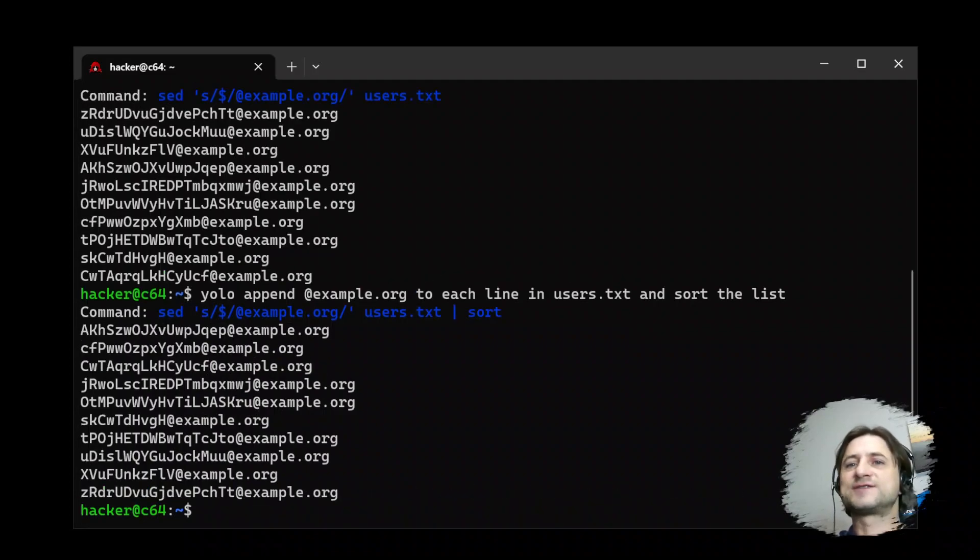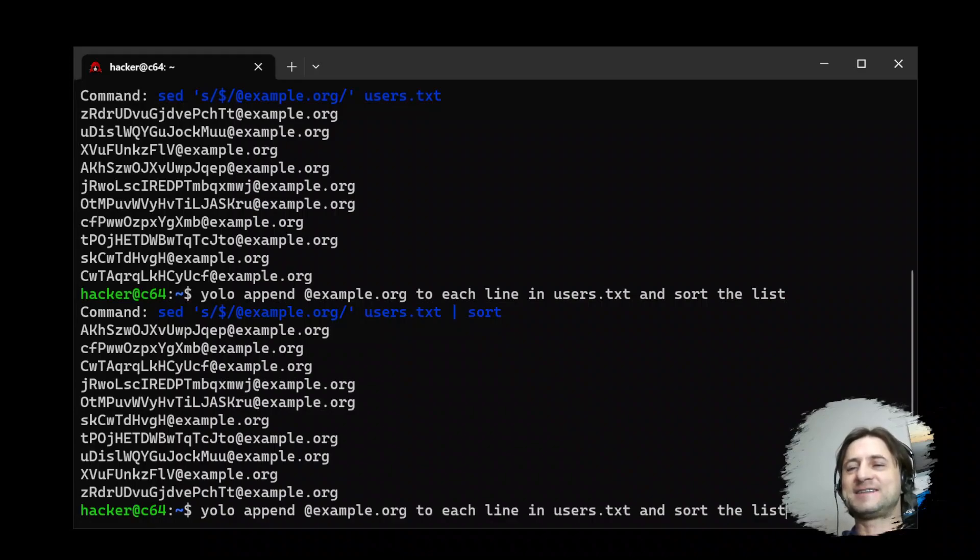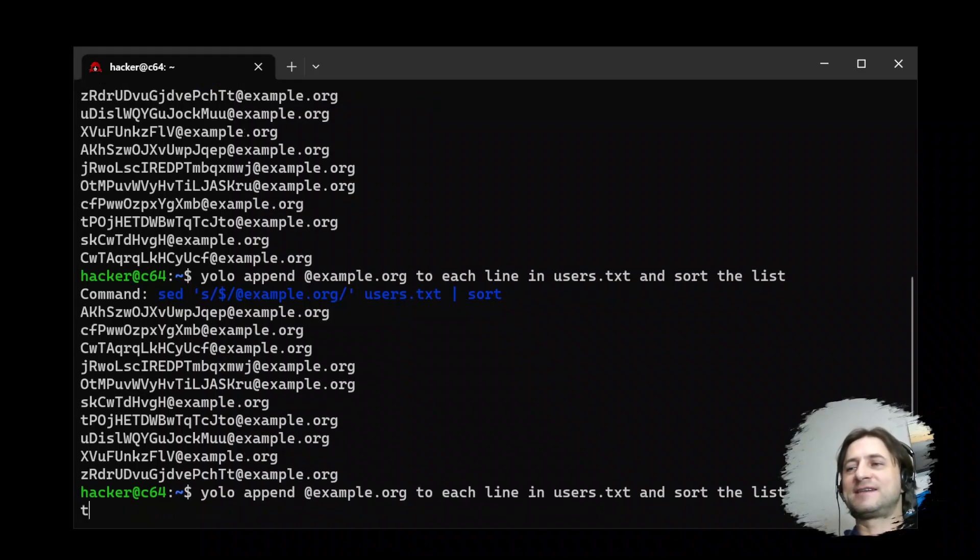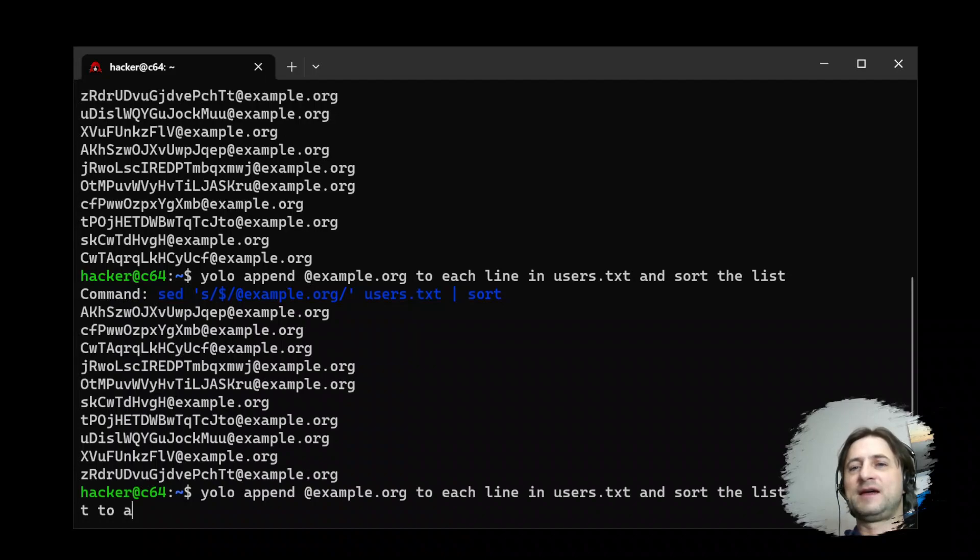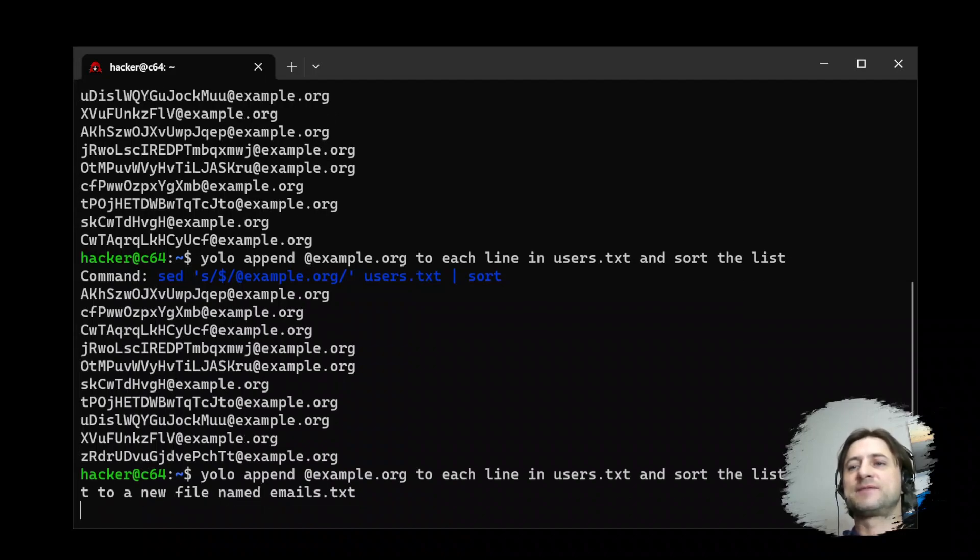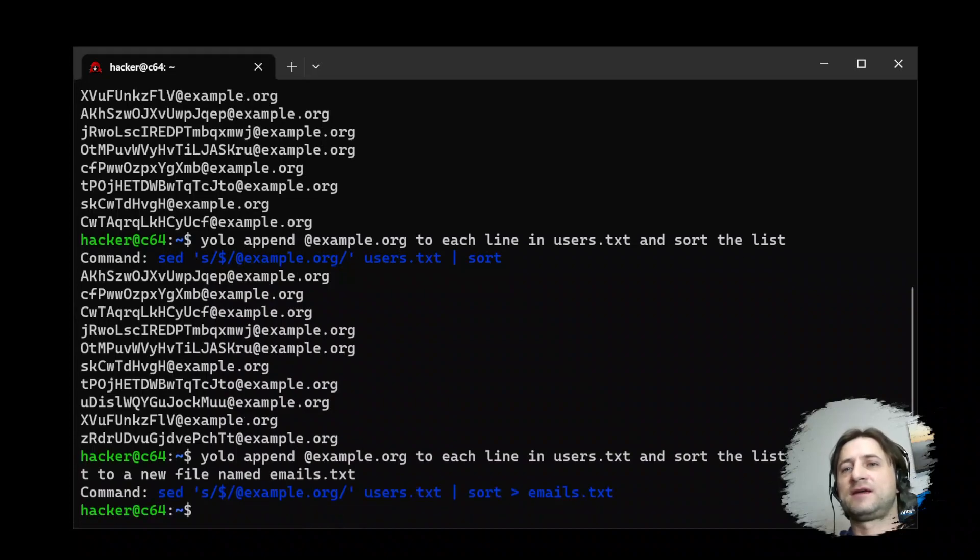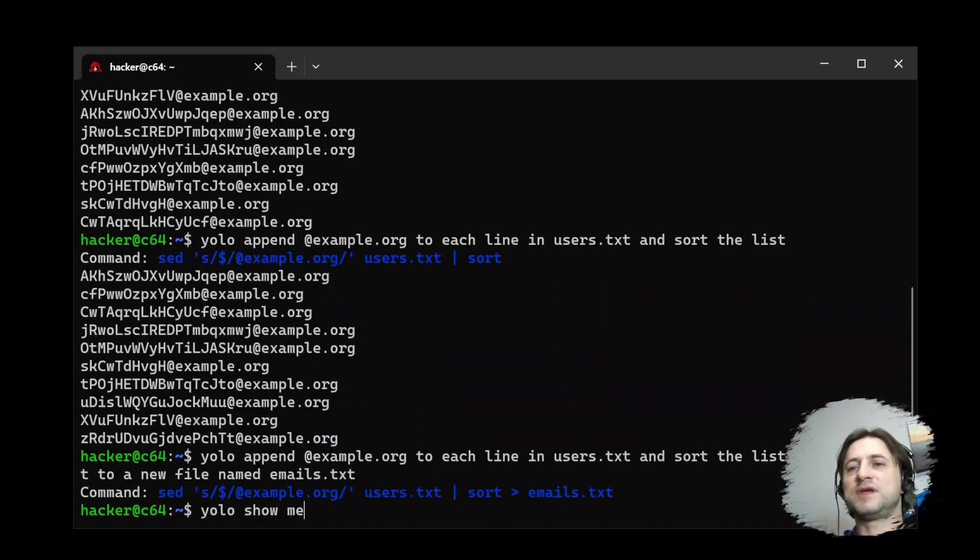Now it's sorted. Okay, that's not, we want to do more. Let's do more and write it to a new file named emails.txt.